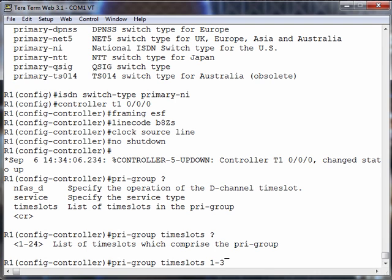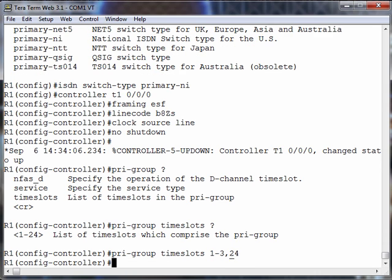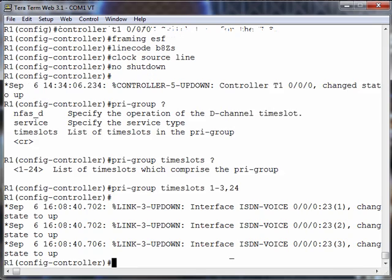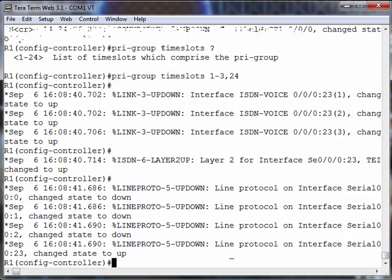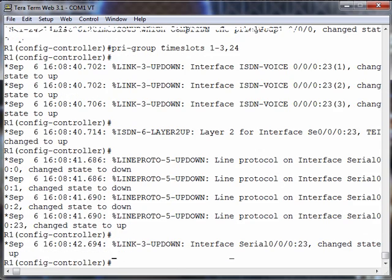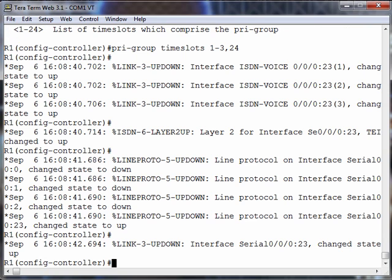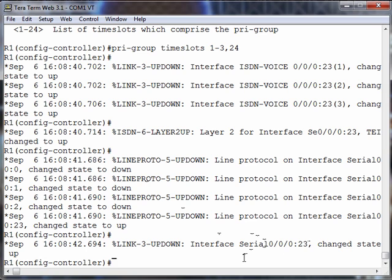I'll say time slots 1-3. This is something very common if you have your own home lab. A lot of people don't want to spend the extra money to buy DSPs to accommodate a full T1. You can simulate just about anything you need to with a partial T1. We'll say time slots 1-3, but we've got to have 24. That's the signaling channel. We give a comma and then say 24. PRI group time slots 1-3, 24. And as I speak, you can see these voice ports coming up.